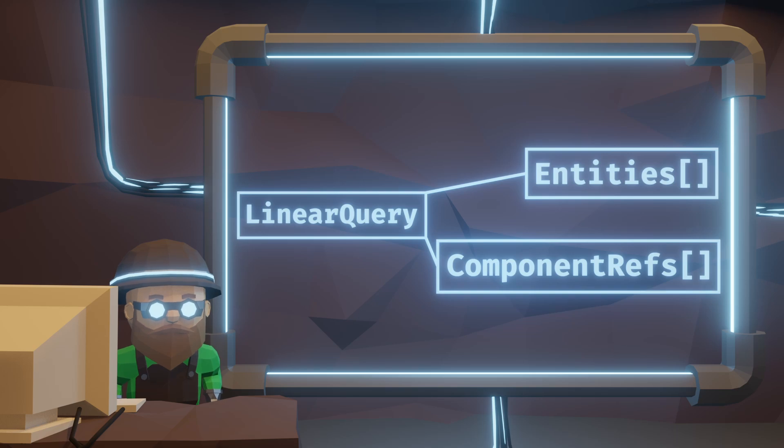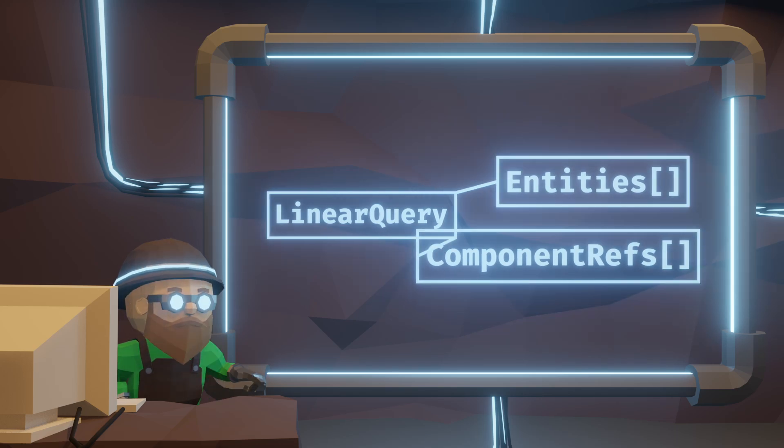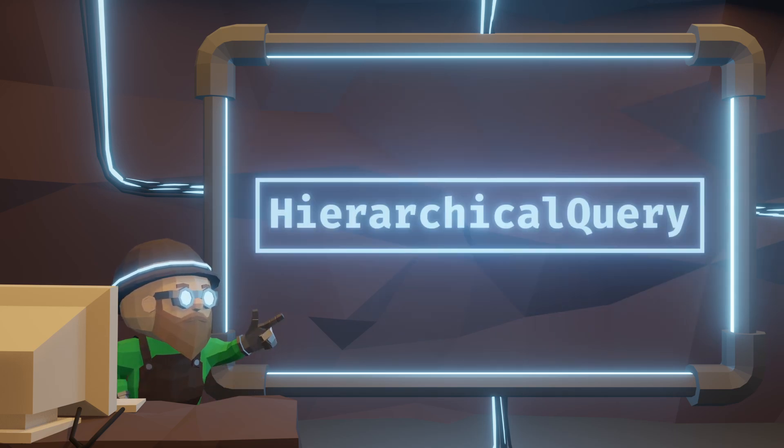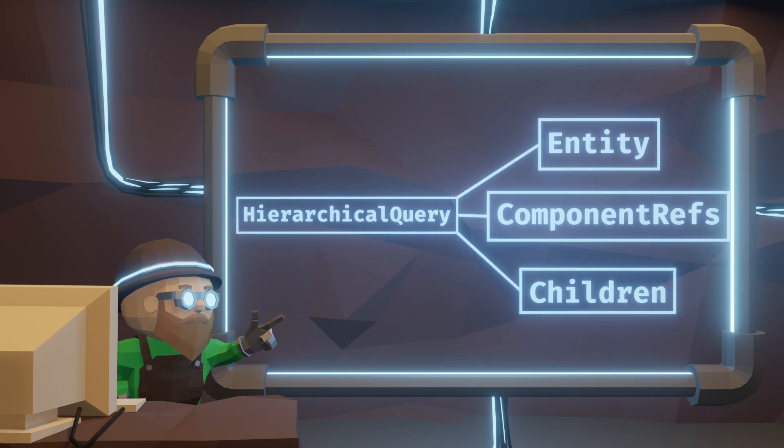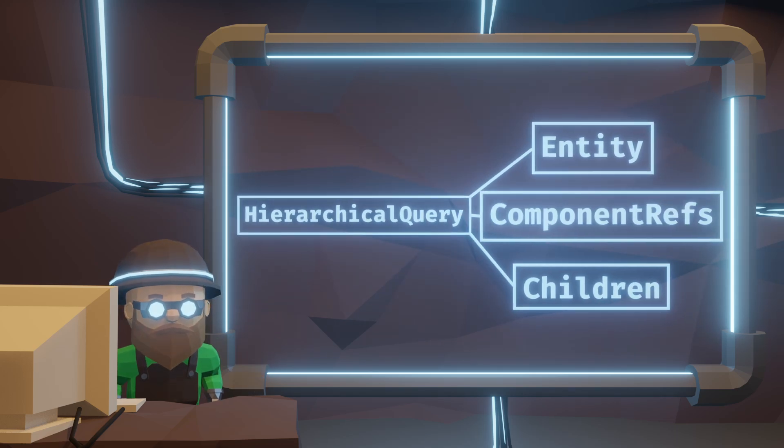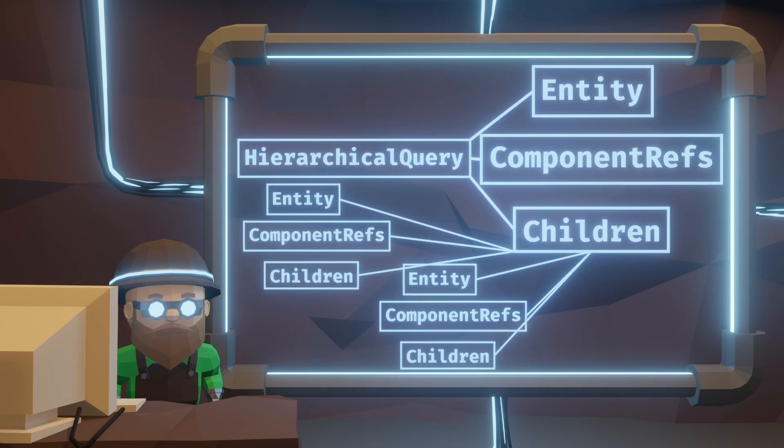But also, we don't have to. Other example is hierarchical query. A tree of entities and their components and their children. This can be traversed from parent to child, adding so much flexibility.